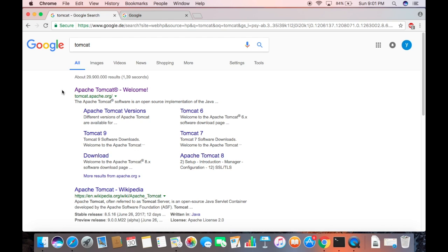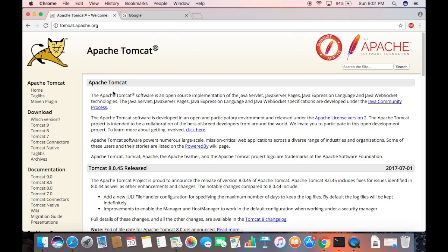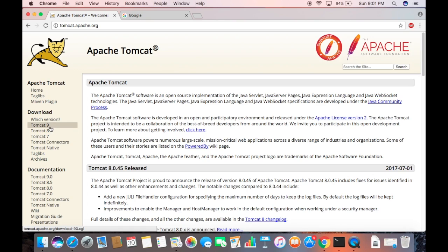The first result which will appear will be from tomcat.apache.org, so just click that link. Here you can see the landing page for Tomcat, and on the left-hand side you can see the Tomcat versions. We are going to download and install the latest version, which is Tomcat 9 at the time of making this video.